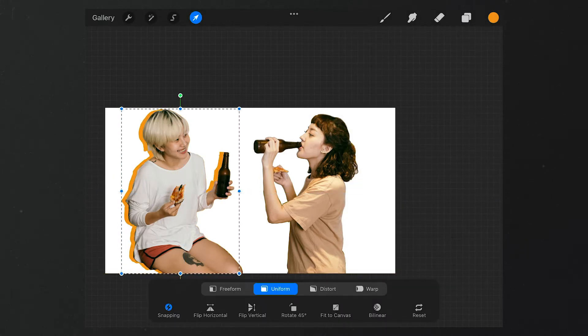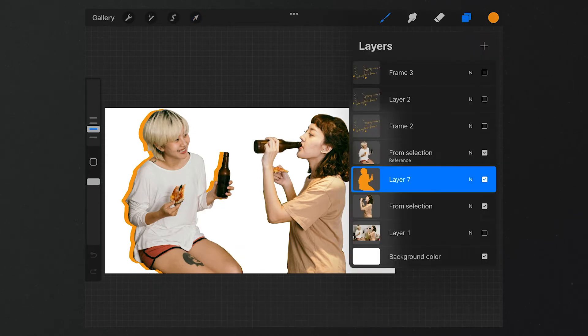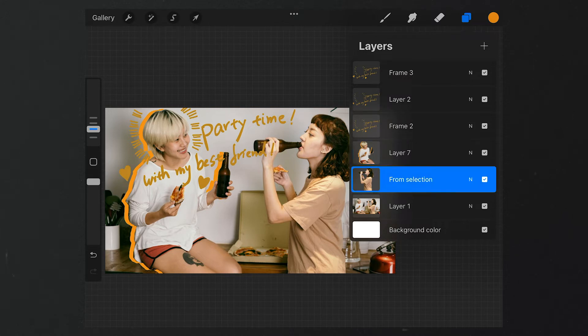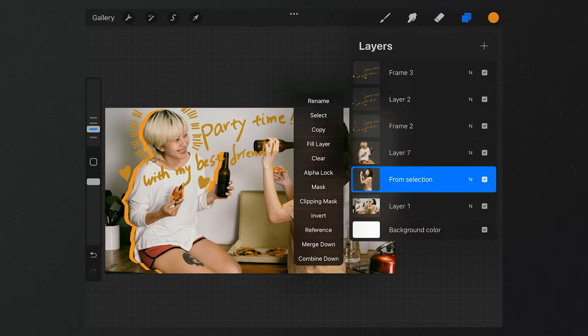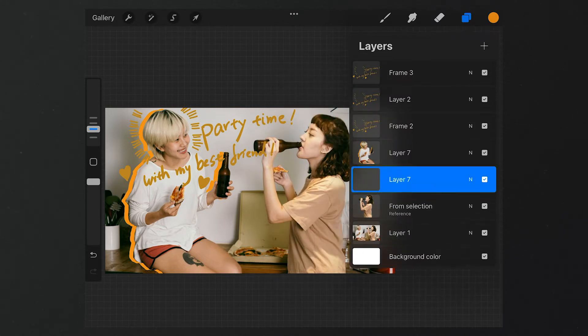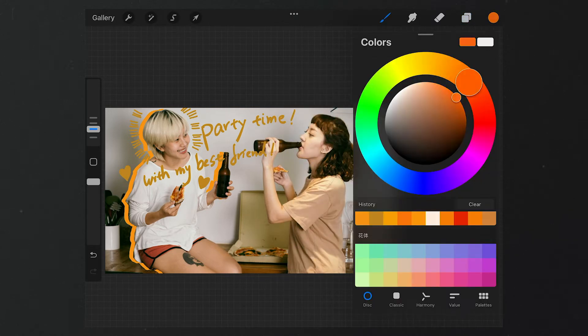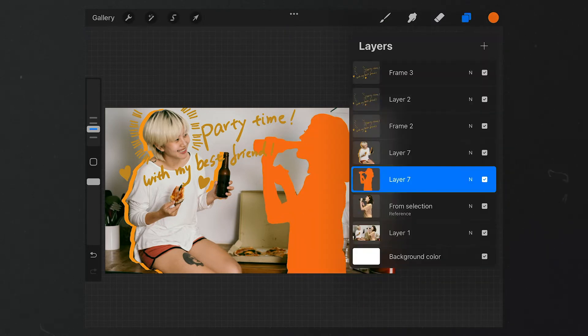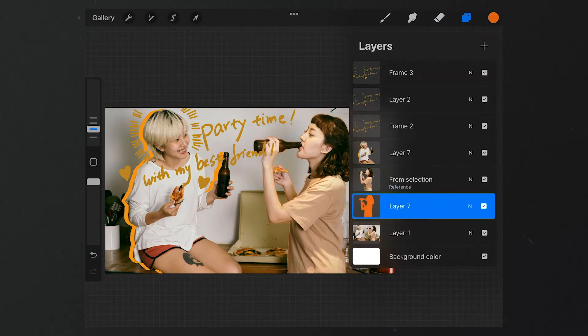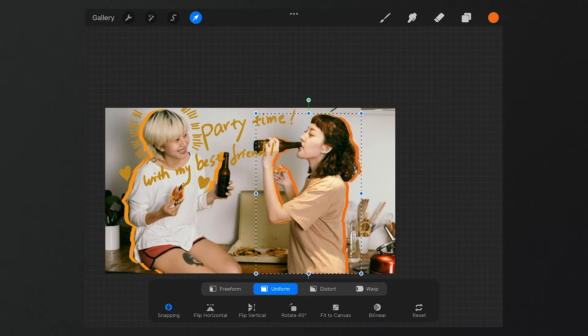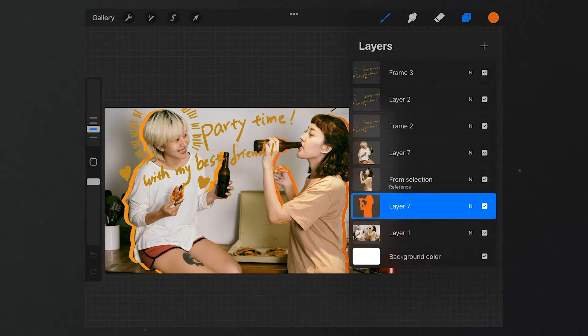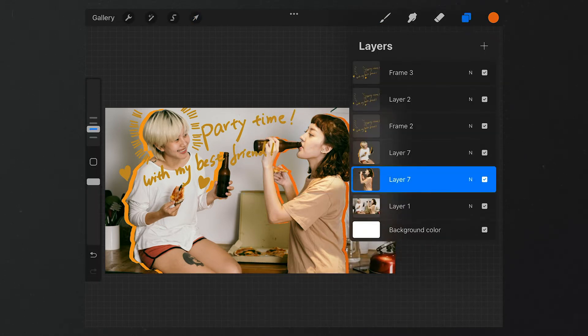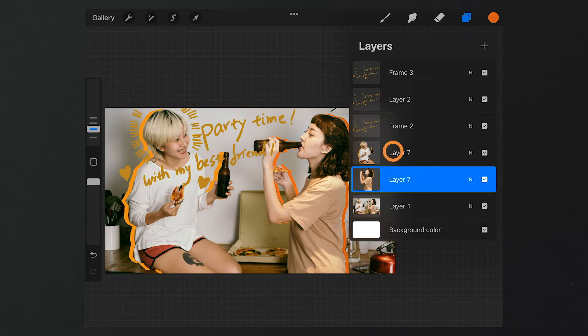We can make the same edits to the other people in this picture. Surely, we can select a different color to build the difference. After that, let's group these two layers.